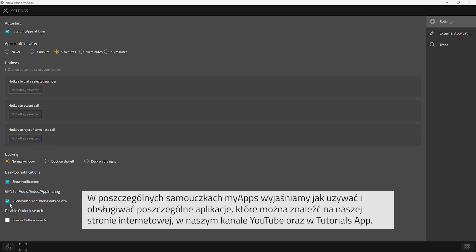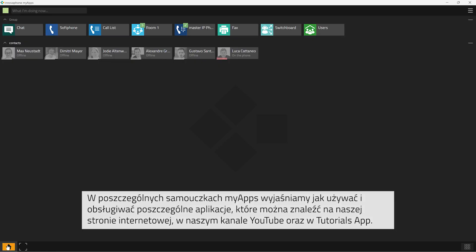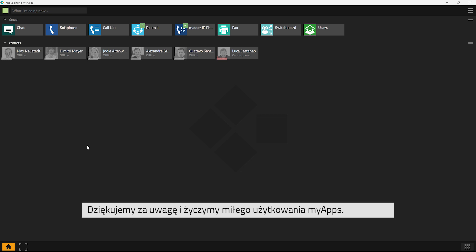The MyApps tutorials will show you how to use the different apps and will explain the various functions. Visit our website, our YouTube channel or check our tutorials app to watch all the videos. Many thanks for watching and have fun getting started with MyApps!